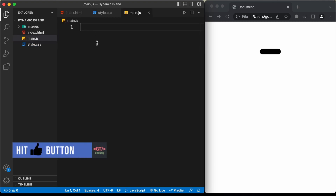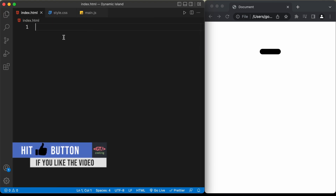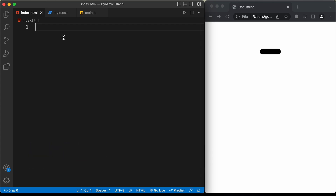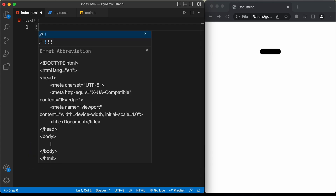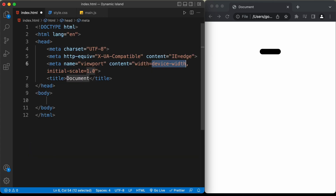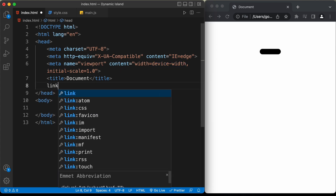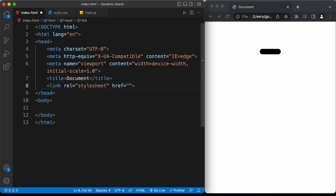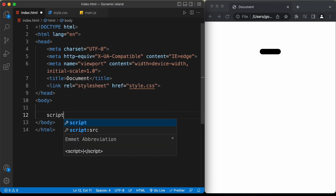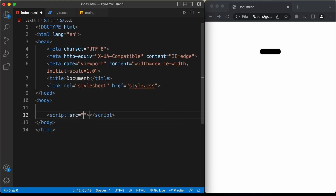Let's start with the index.html file. Since we are using VS Code, we can just type exclamation and press tab and you'll have this basic HTML5 boilerplate code. Let's link our CSS file — type link and in the HTML file just type style.css. And we'll also link the JavaScript file, so I'll type script and in the SRC I'll just type main.js.